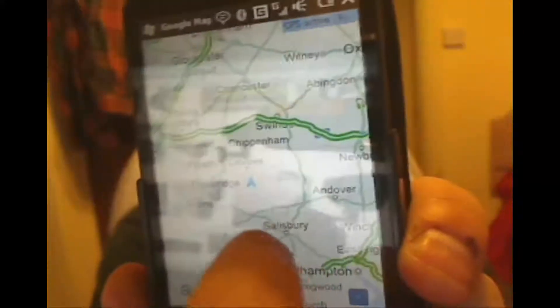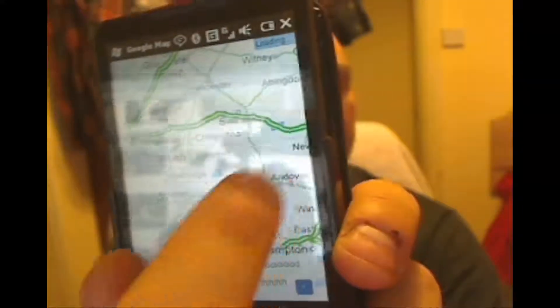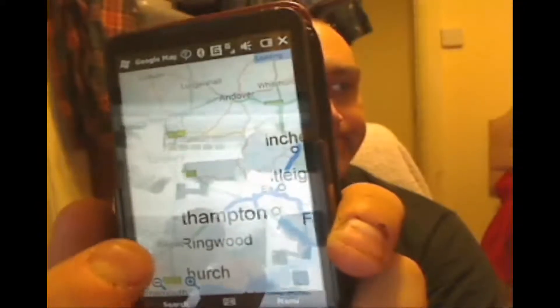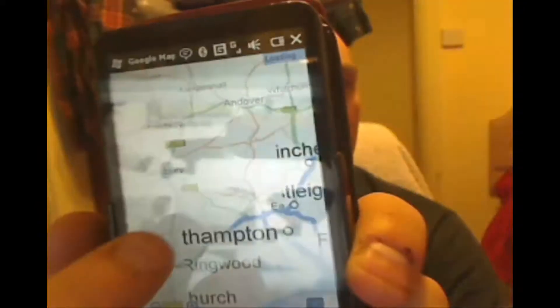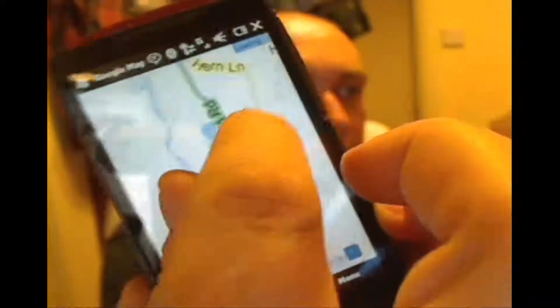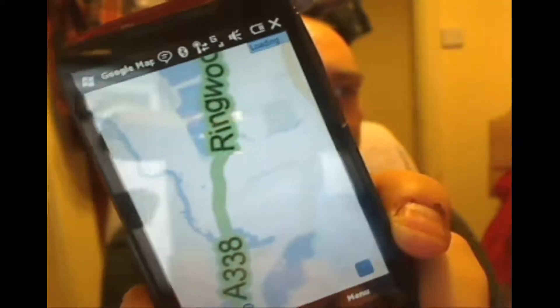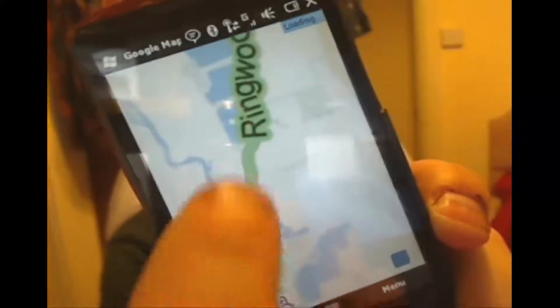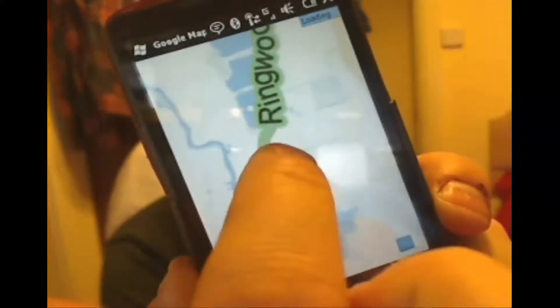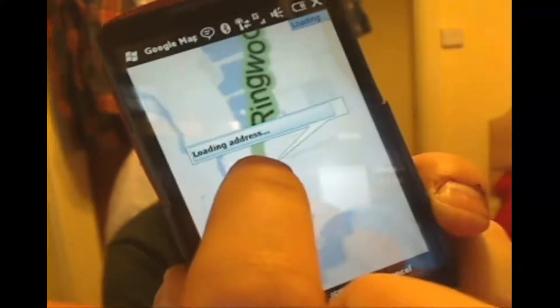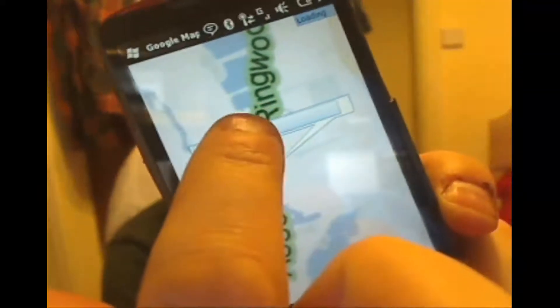It allows you to zoom in on various areas and have a look at lovely maps. So we're driving down the A338 Ringwood Road, and imagine we've just passed a speed camera or an ANPR camera — we press the button.